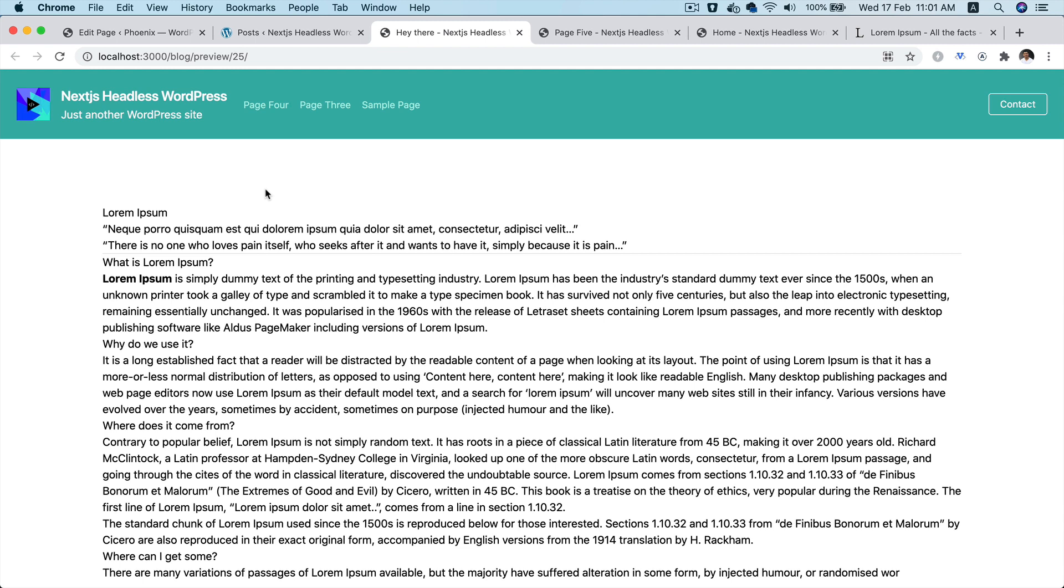And then on server side itself, we pass that auth token, and we pass it as authorization headers in the request that goes to get this preview page.